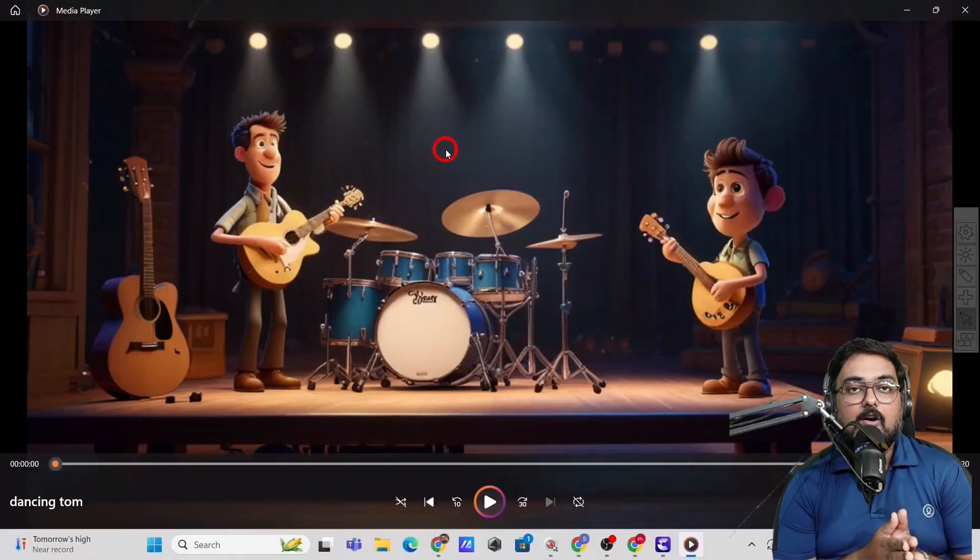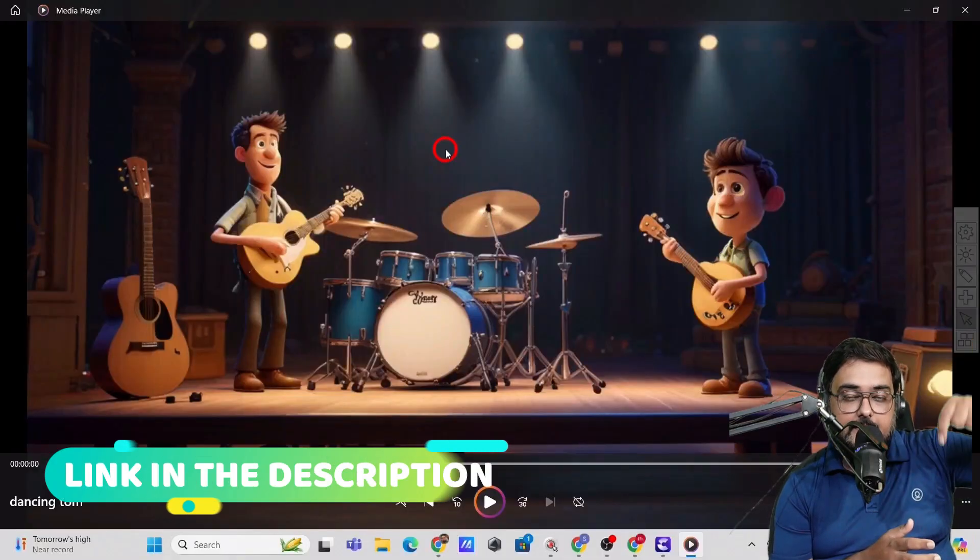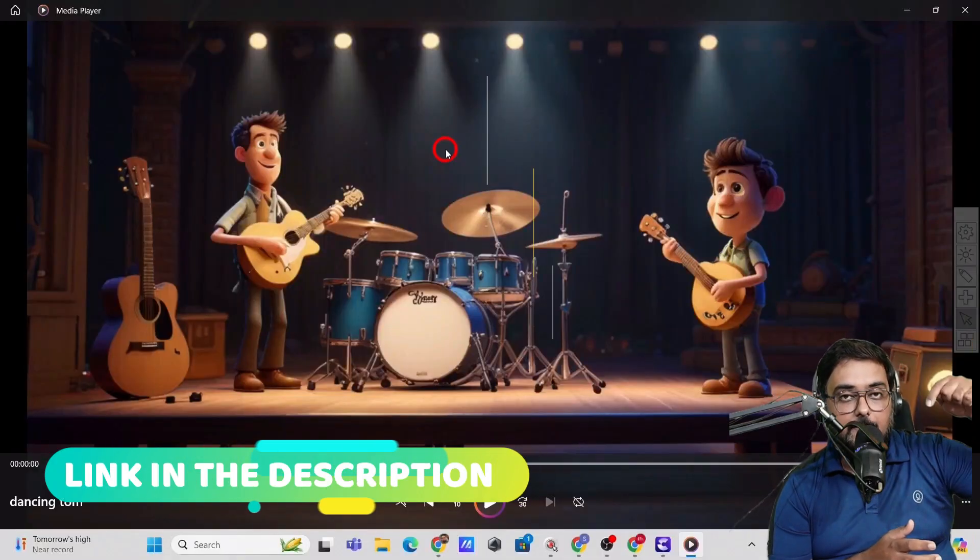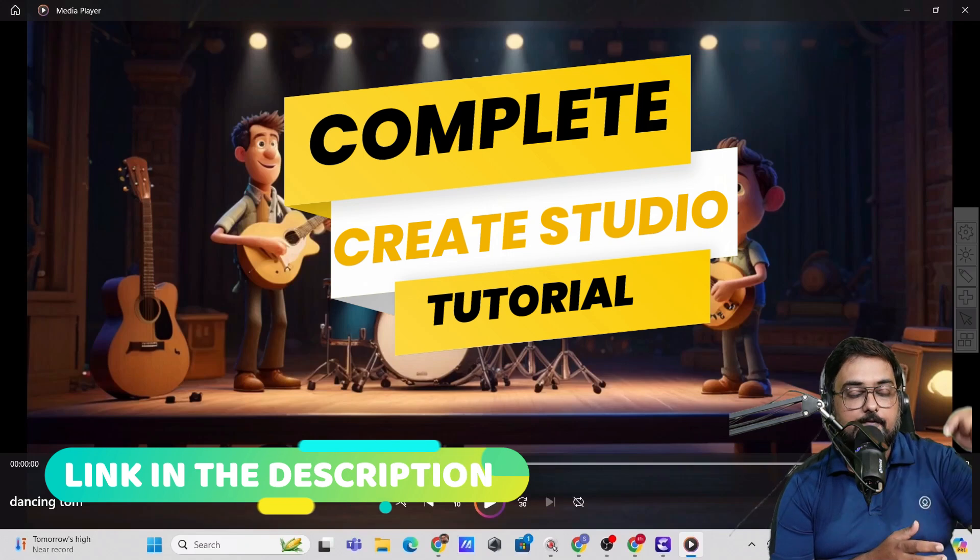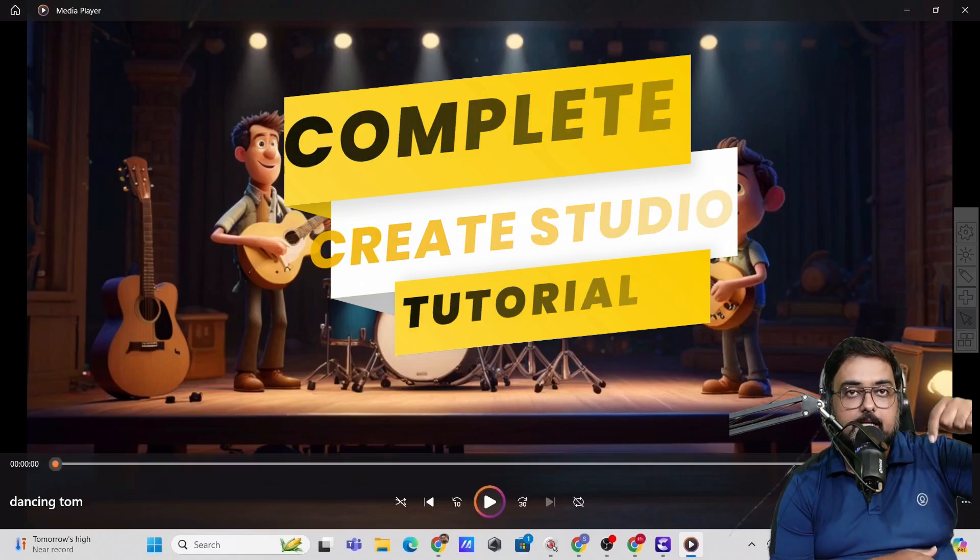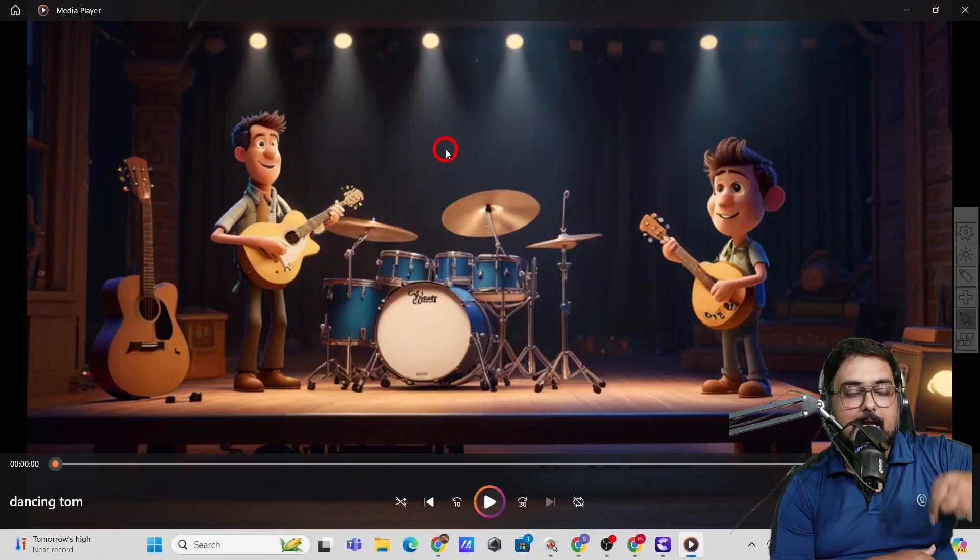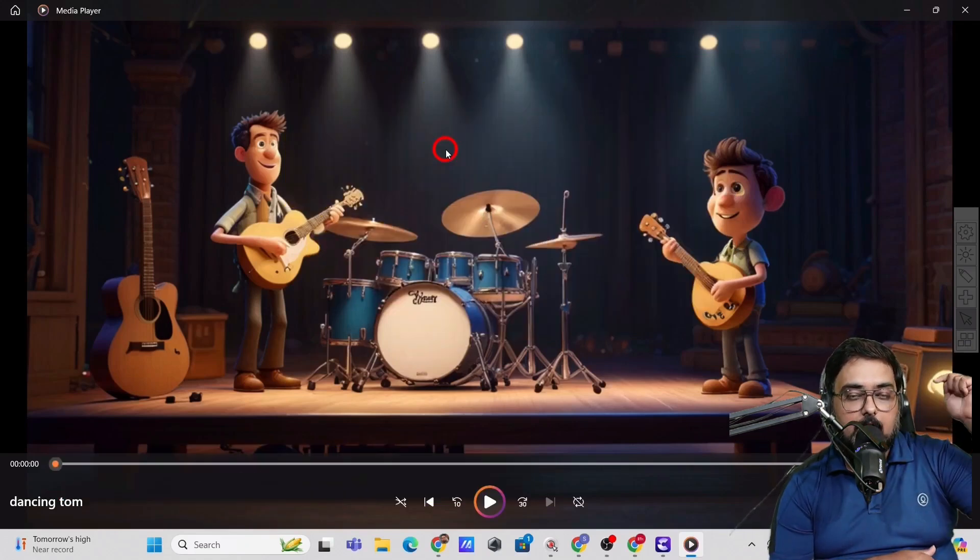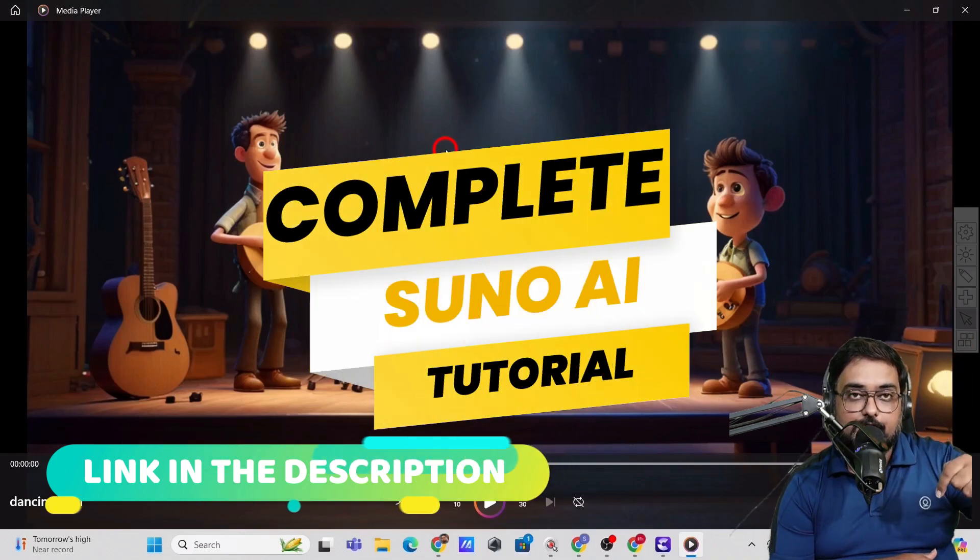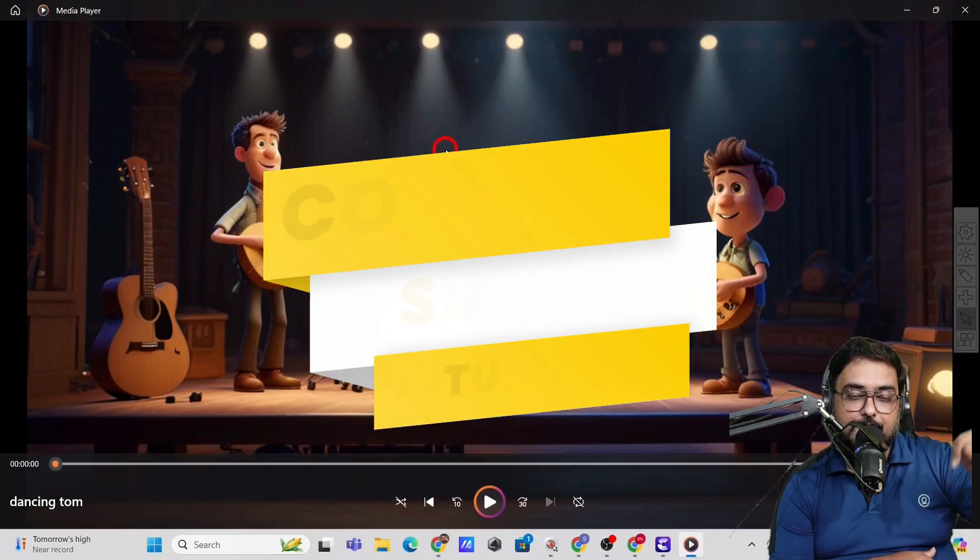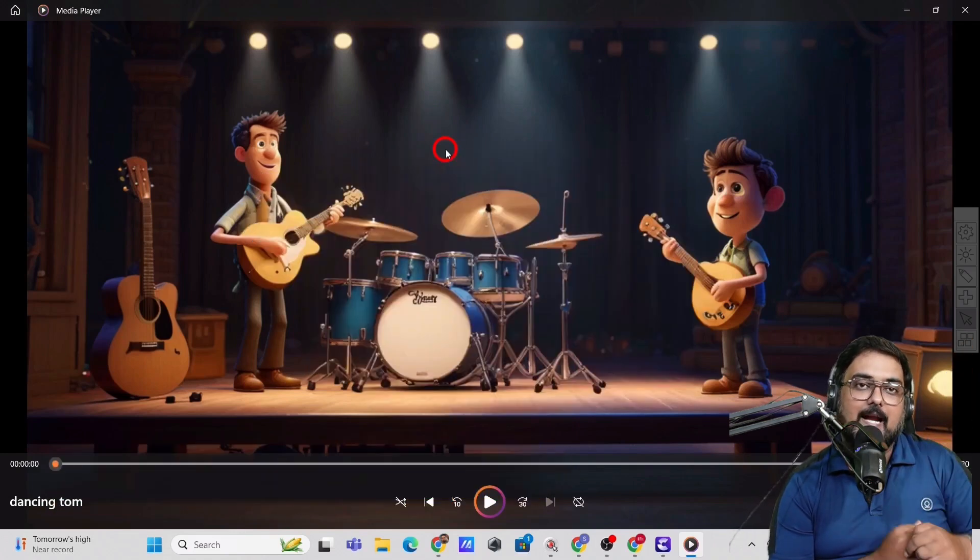Now I will link that in the description, a complete tutorial to Create Studio. If you wish to take a look at that, please feel free to do that. And also I'll leave a link to my Suno AI tutorial as well. If you want to take a look at that, you can do that as well.